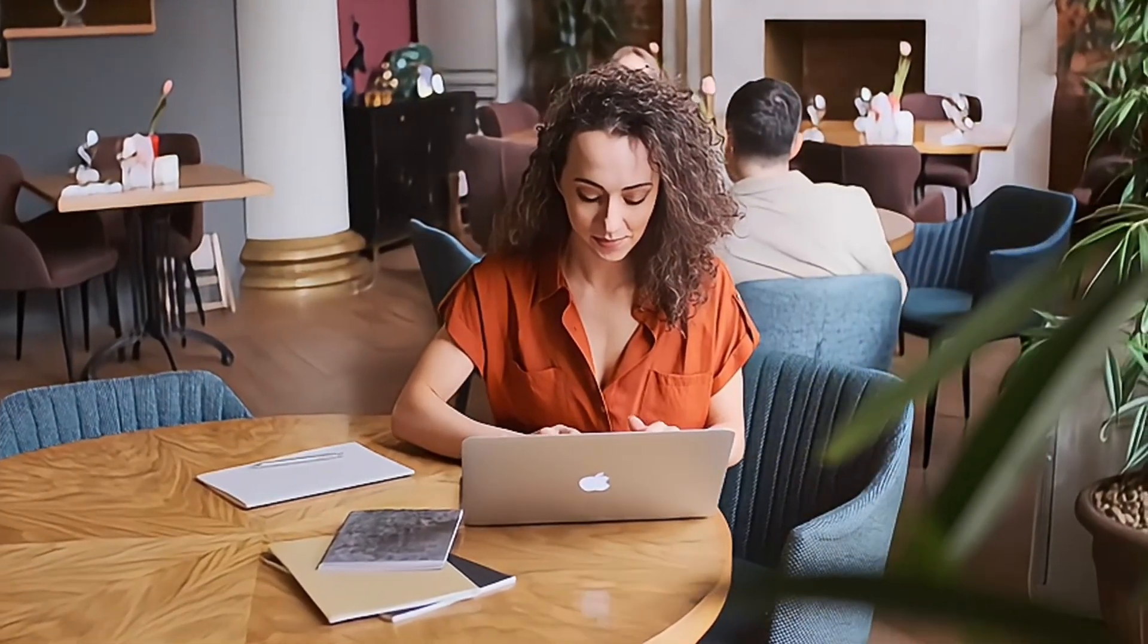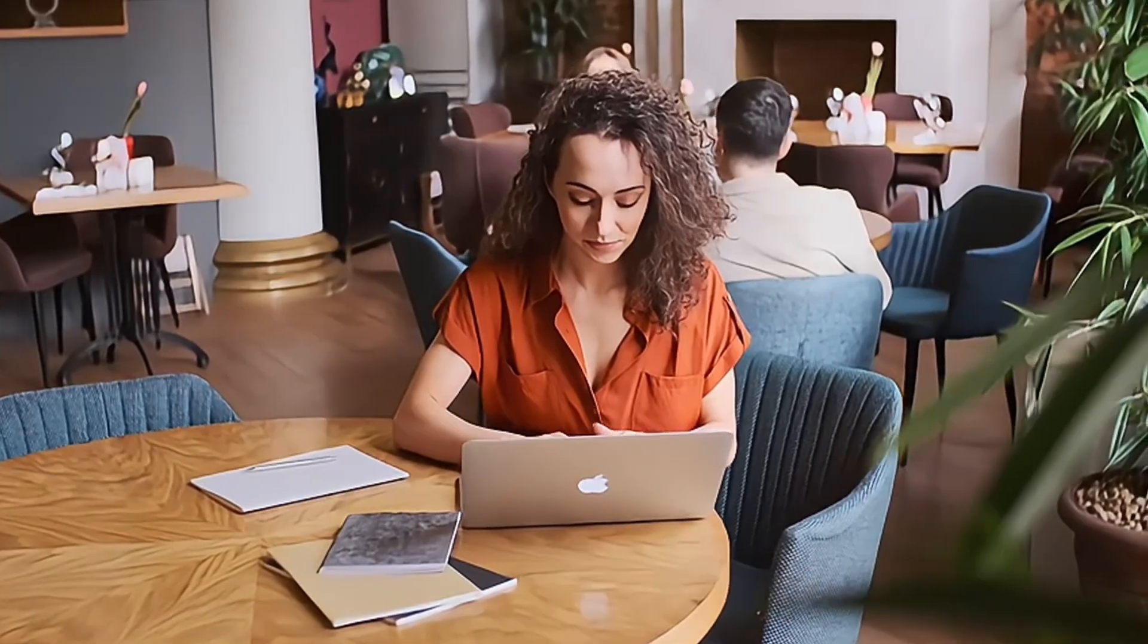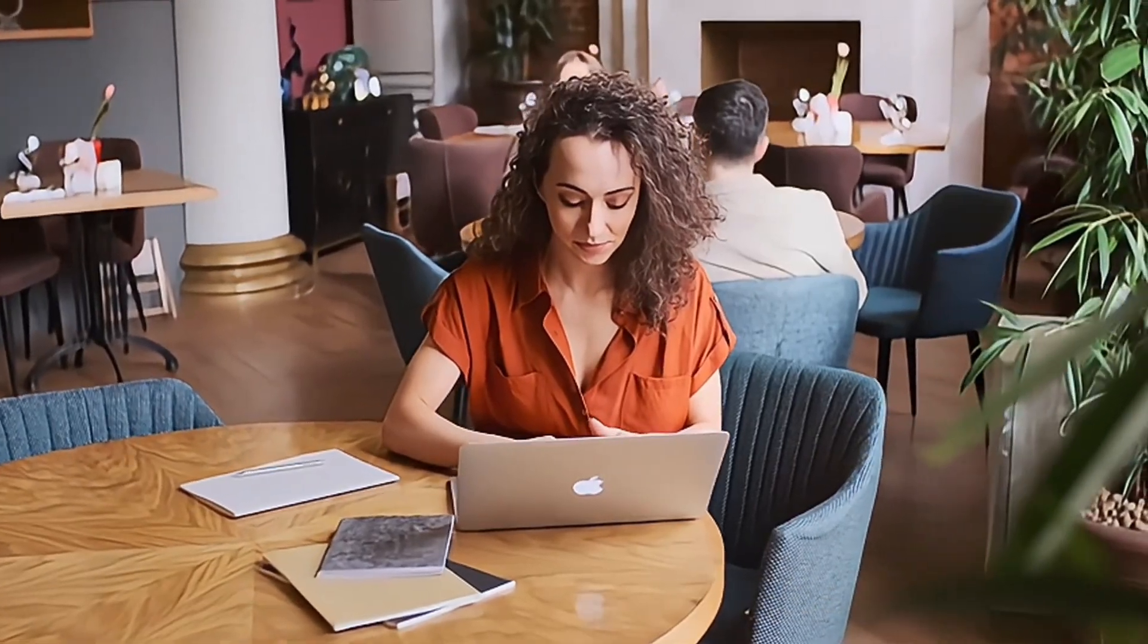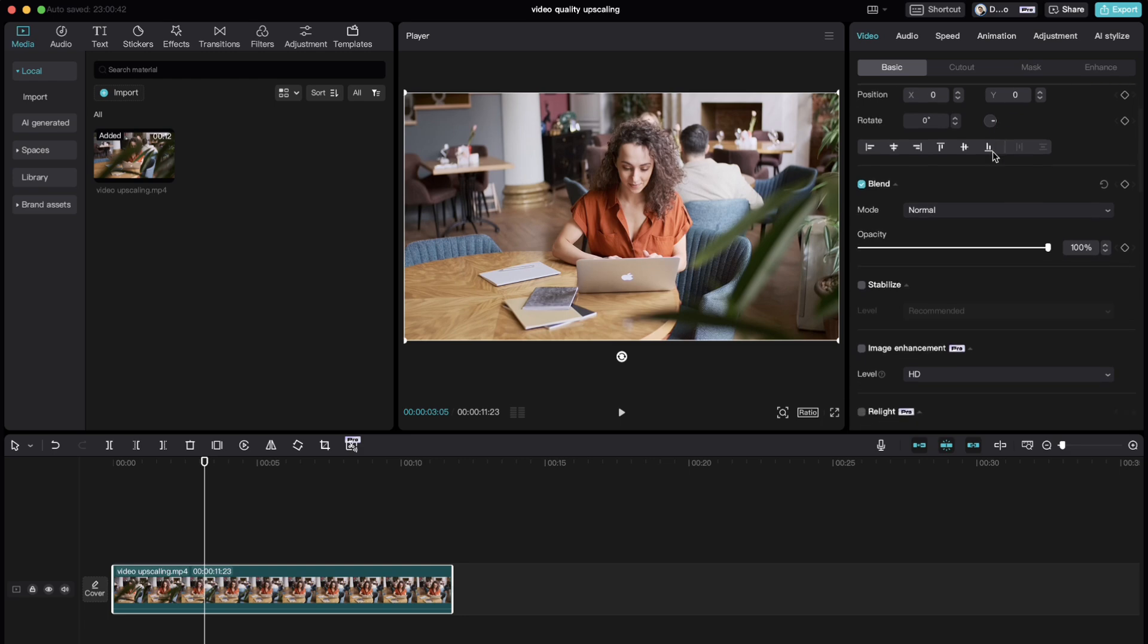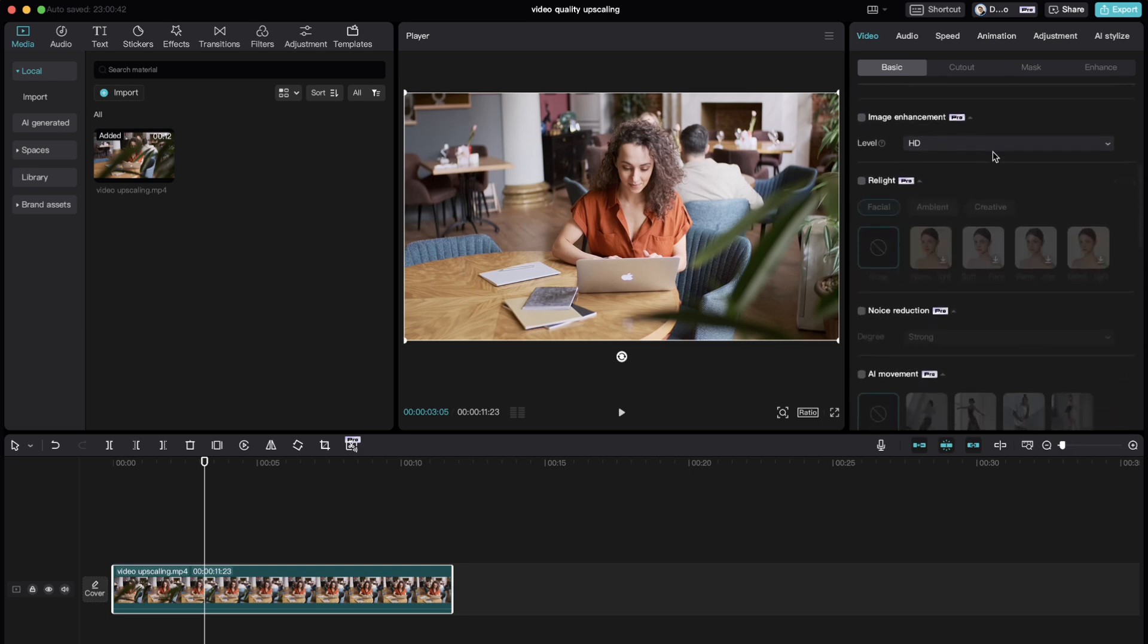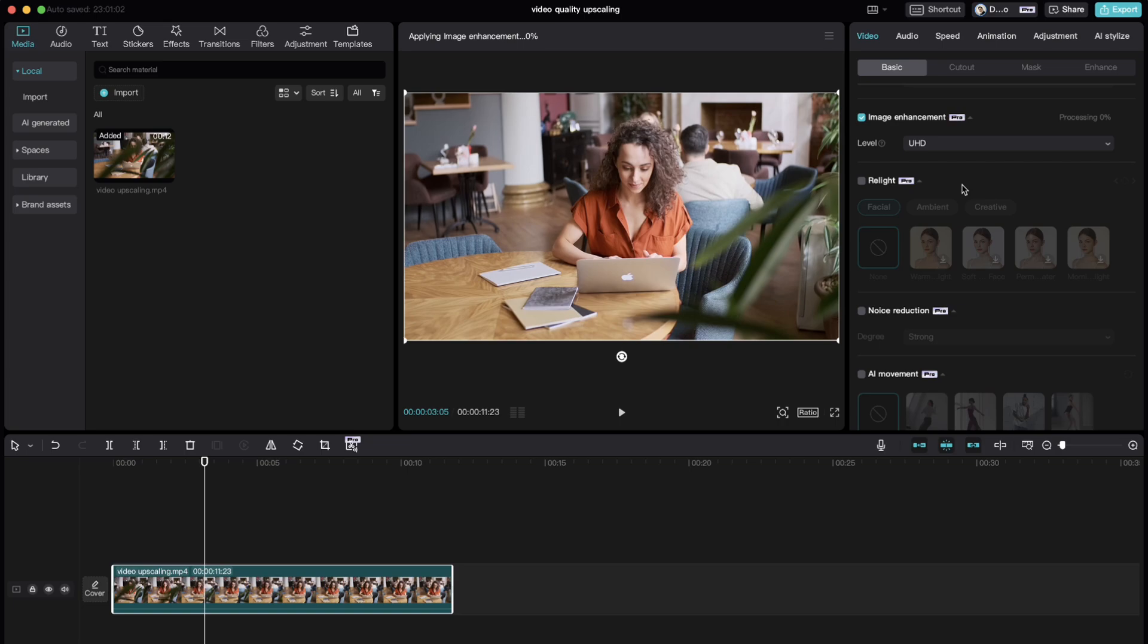In CapCut desktop, you can turn low quality clips into HD or ultra HD quality. Just select your clip, and under video, go to basic, under image enhancement, choose the quality you want, and then CapCut will do the rest and improve the quality of your clip.